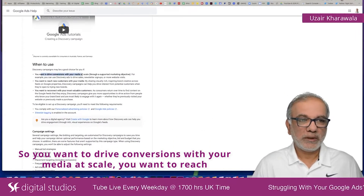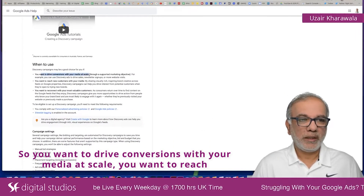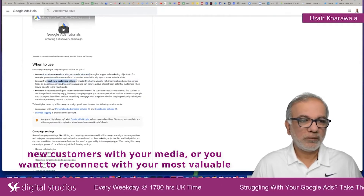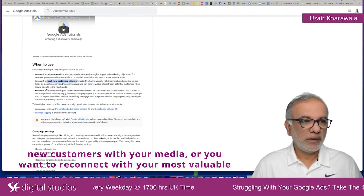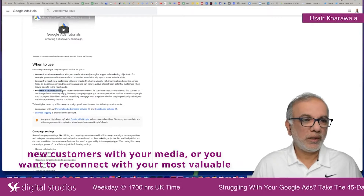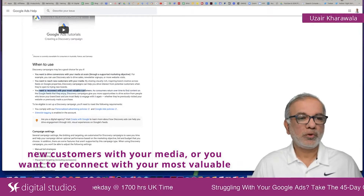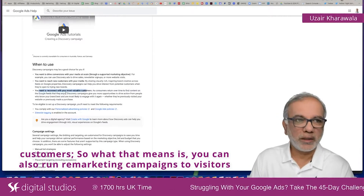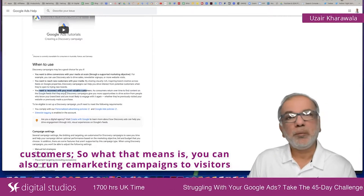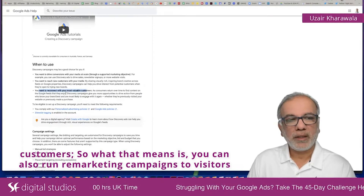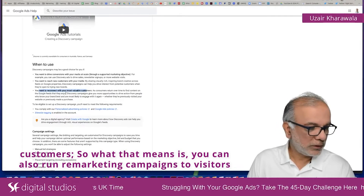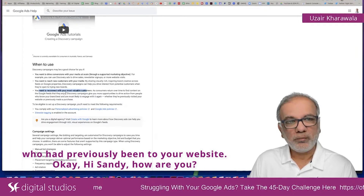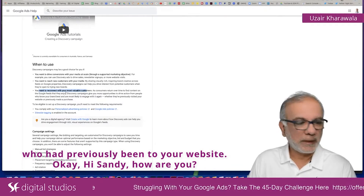So when to use: you want to drive conversions with your media at scale, you want to reach new customers with your media, or you want to reconnect with your most valuable customers. What that means is you can also run remarketing campaigns to visitors who had previously been to your website.